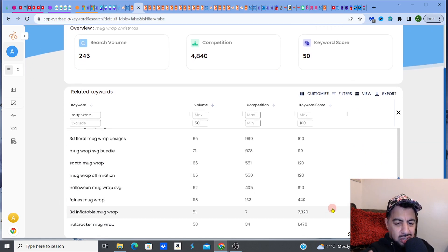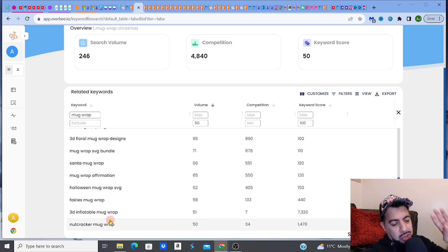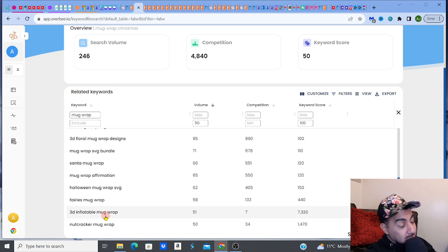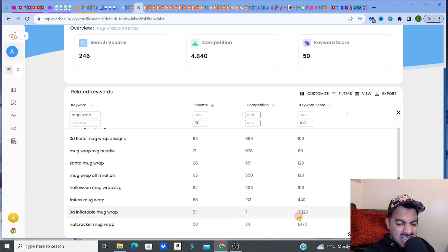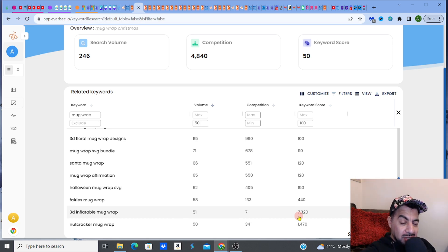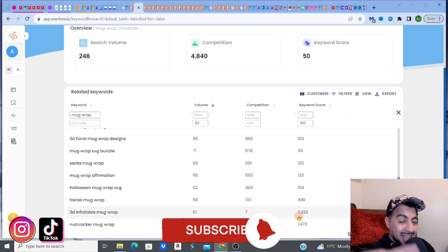Look at this — I've just found a golden nugget right now! This is huge: '3D inflatable mug wrap.' If you have '3D inflatable mug wrap' in your listing, there are 51 people searching for it on the search bar and the competition is only seven. Seven! You're going to be on page one, seen for sure, and selling. Look at the keyword score: 7,320! I'm giving these nuggets away! Go get Everbee free access — the link is in the description — go do it yourself. There's a nugget right there; you might as well just design it.